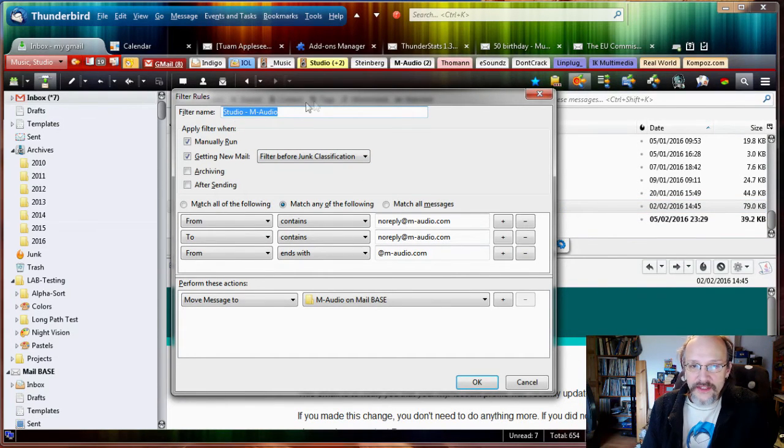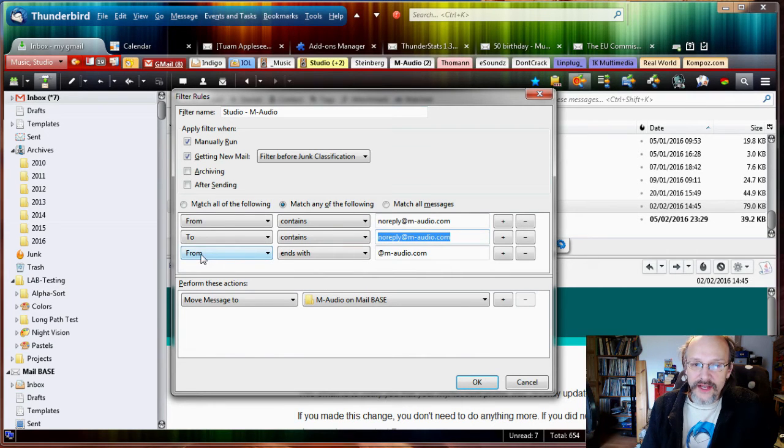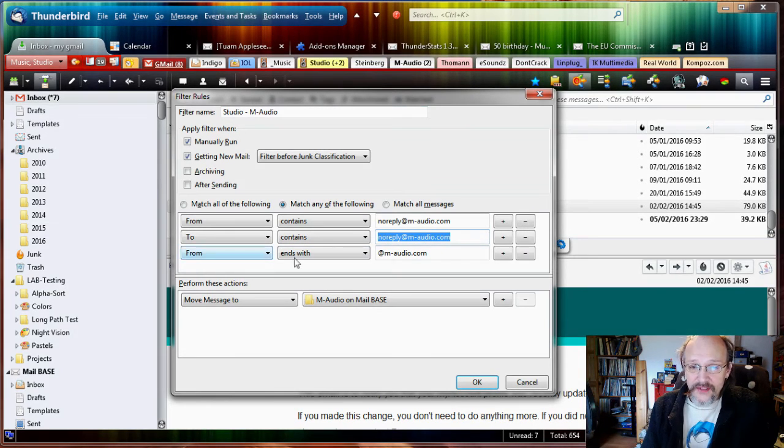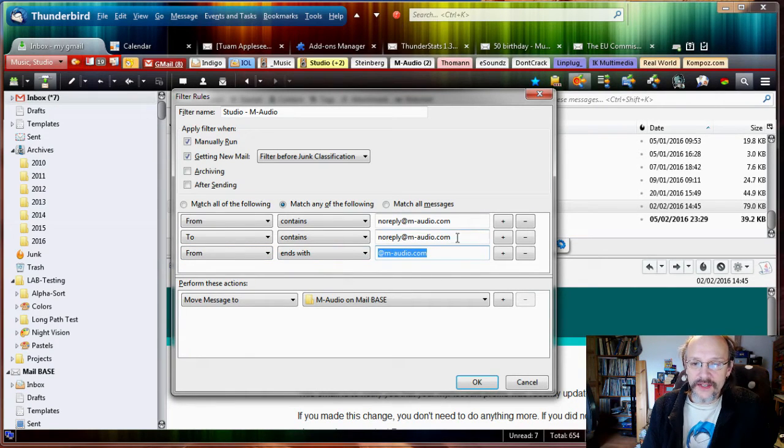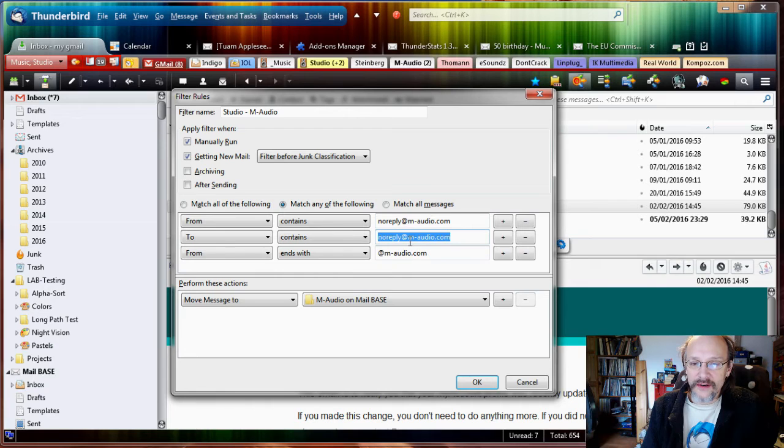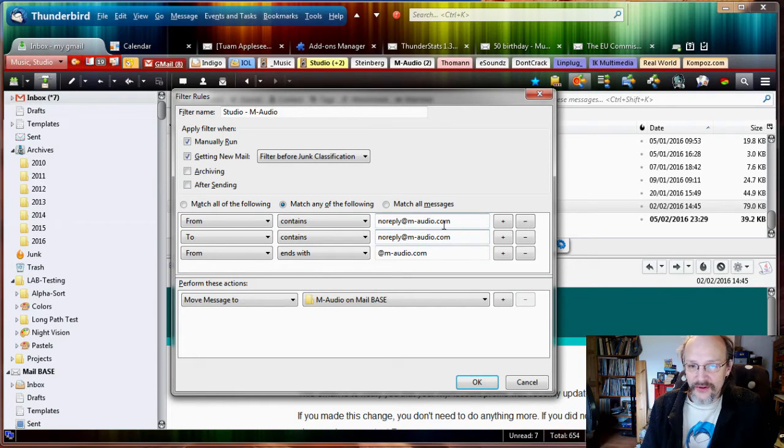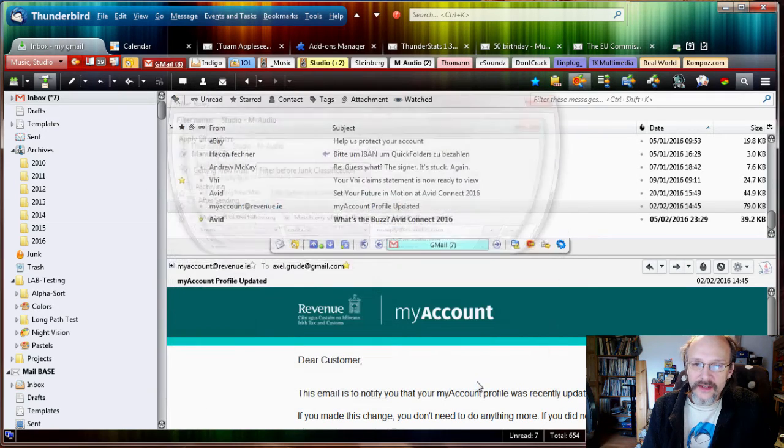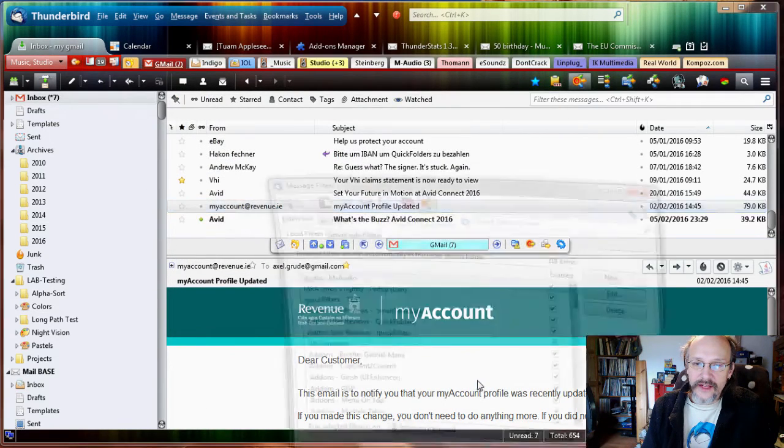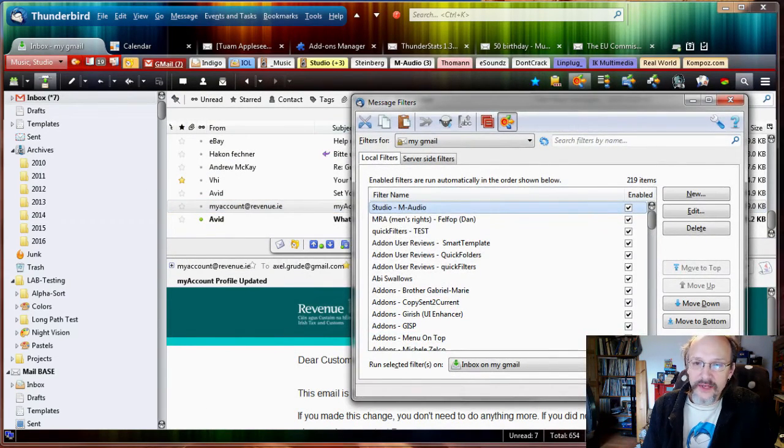Let's click on Edit Filter and see what happens. As we can see, it has opened the existing filter Studio M-Audio with the old rules in it, but now it has added the rule 'From ends with m-audio.com'. We can see that we should have chosen that earlier already because it would have caught those two as well, because they also end on m-audio.com. We'll click OK.